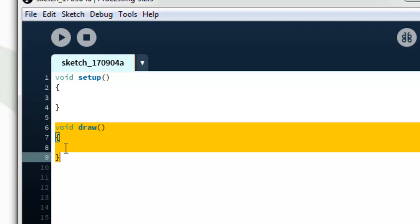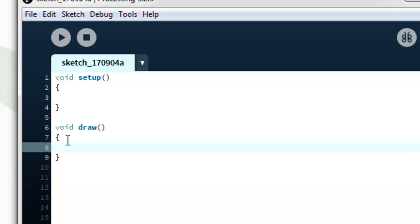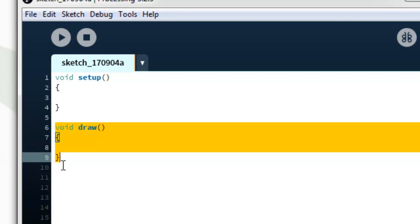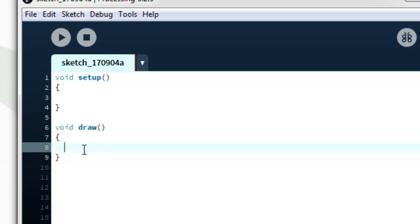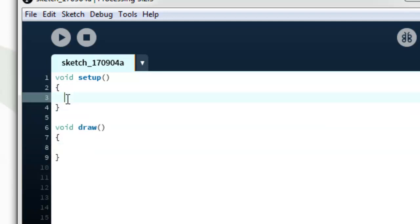I am going to show you the first function, the size. Size within bracket 600, 400.